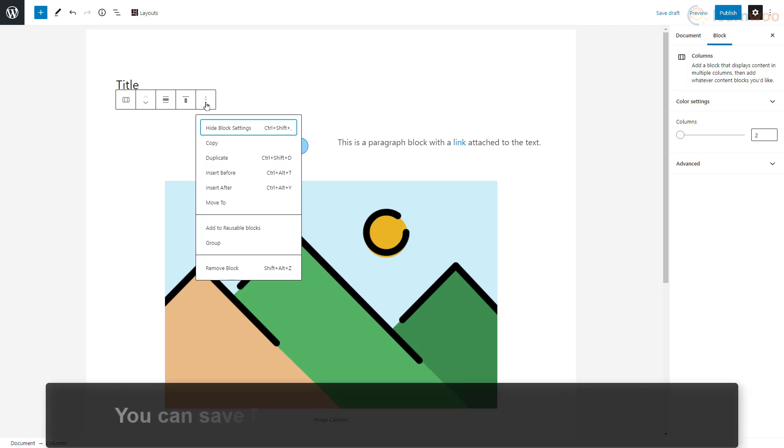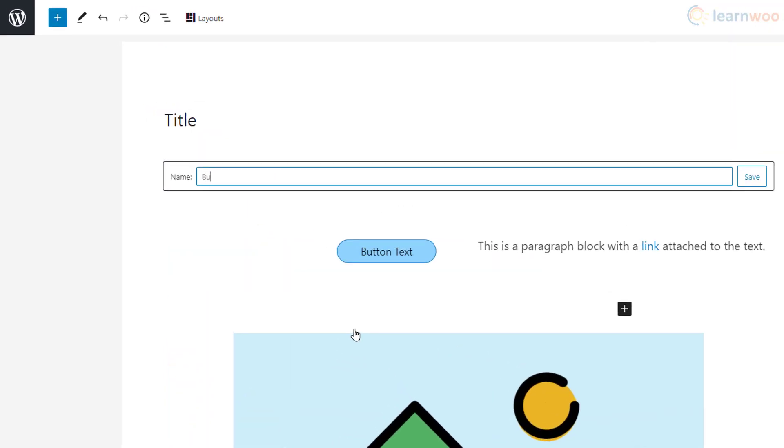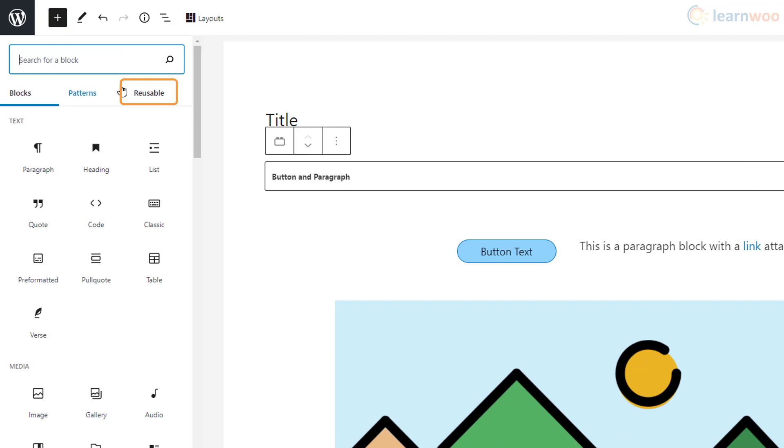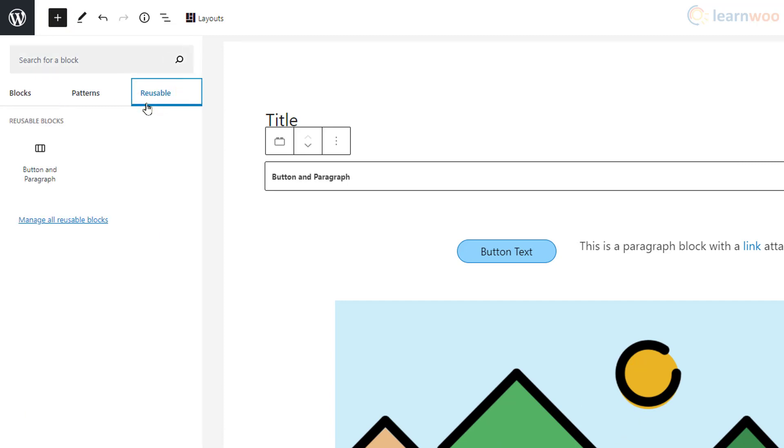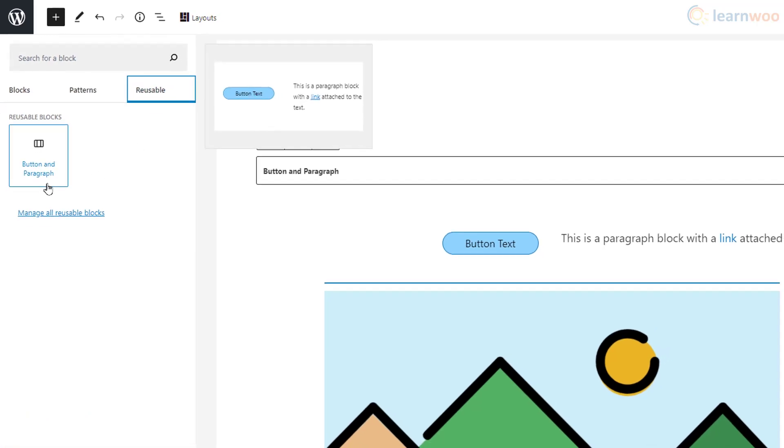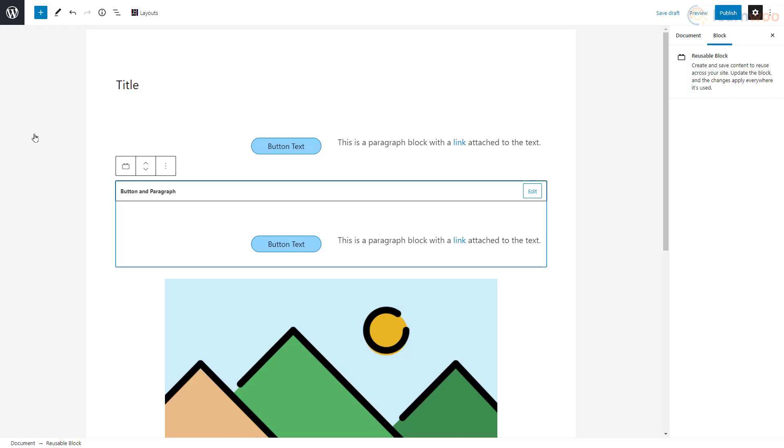One more tip to speed up your editing process is to save frequently used blocks as reusable blocks. Click on add to reusable blocks, then give the block a memorable name and click save. You'll see that a new tab has appeared in our blocks list named reusable. Here we can see all the blocks that we have saved as reusable blocks. Simply click on the one you want to import. You can add reusable blocks in any post and page.